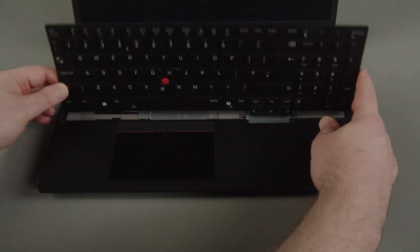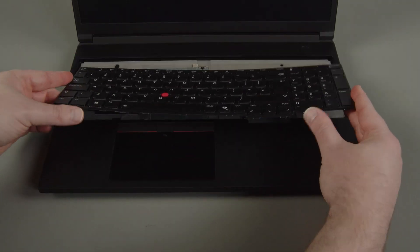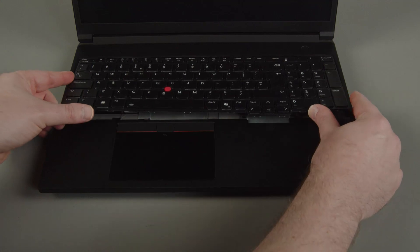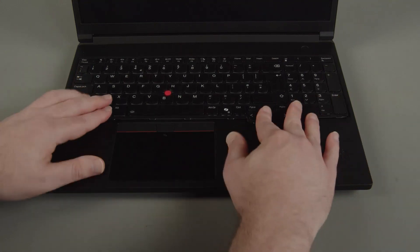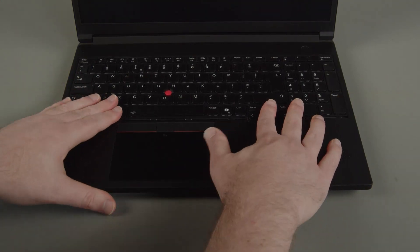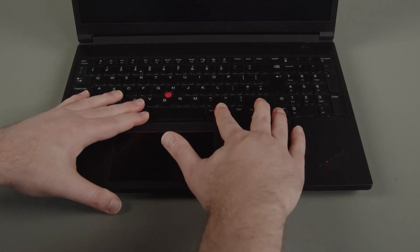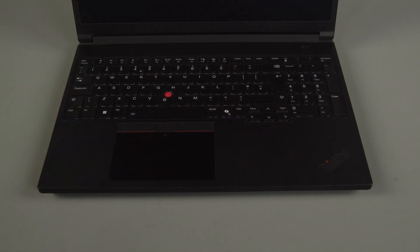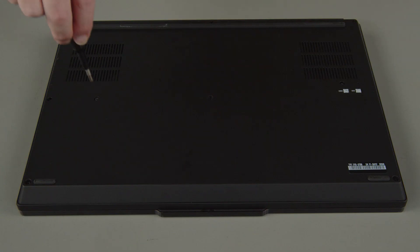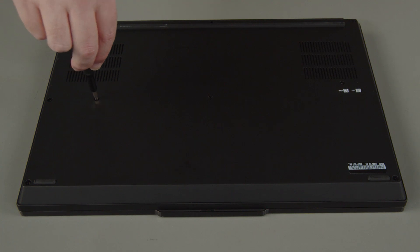Flip the keyboard over and insert the top edge under the bezel. Lower the bottom edge and slide it downward. Tighten the two keyboard screws on the bottom of the system.